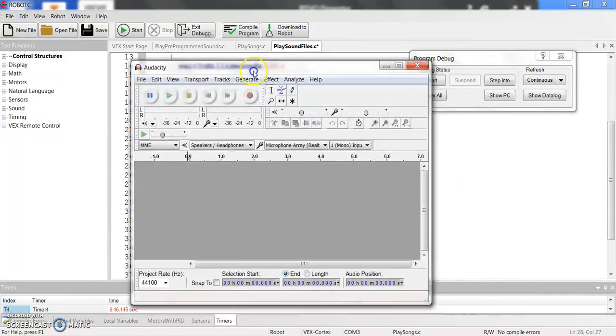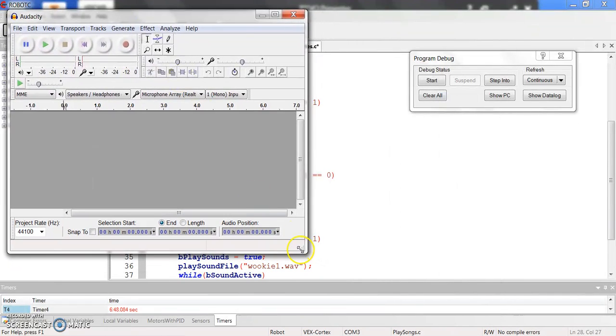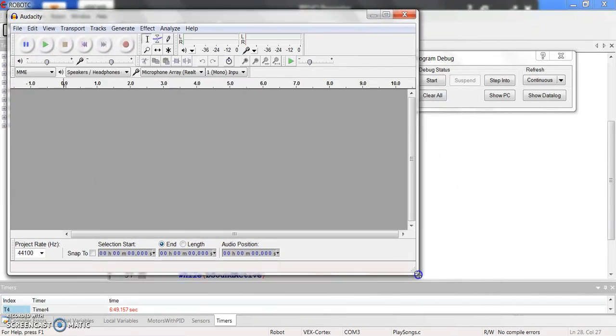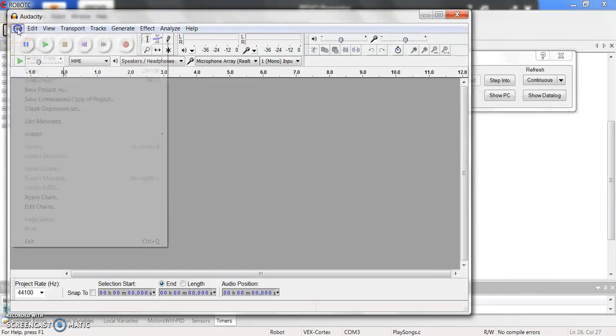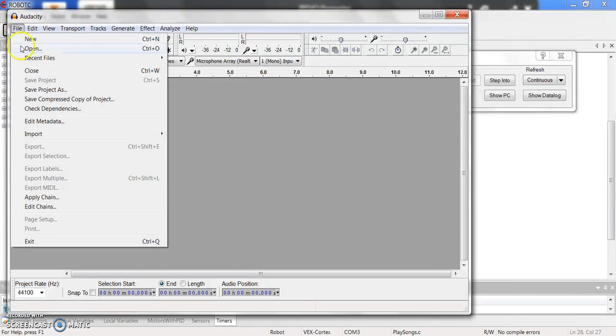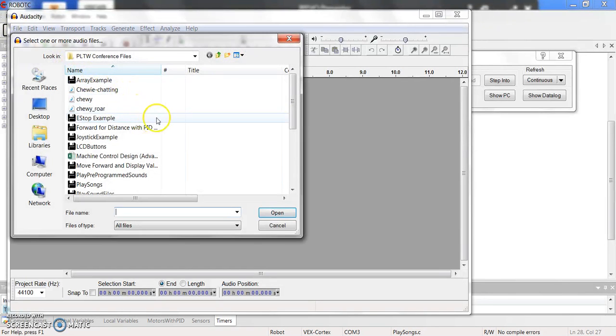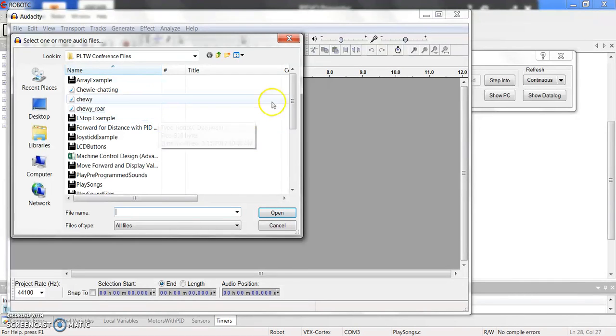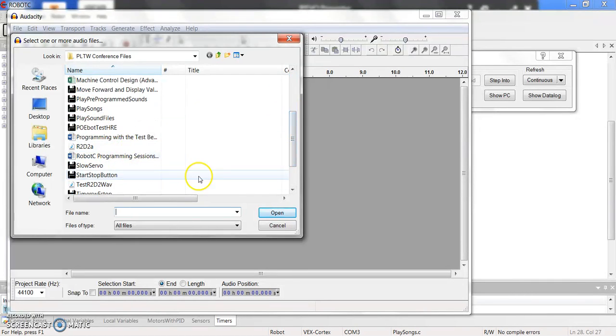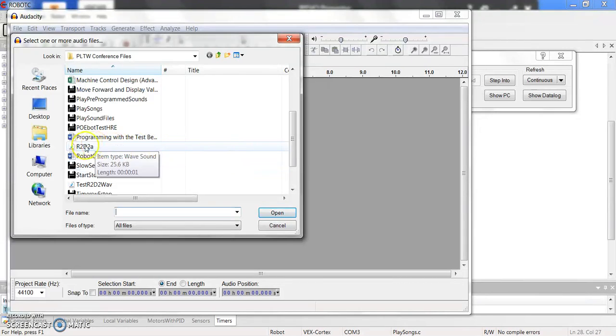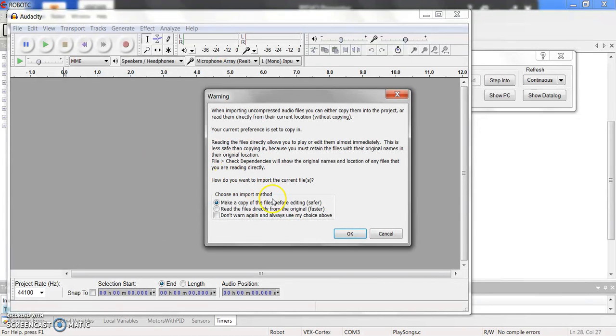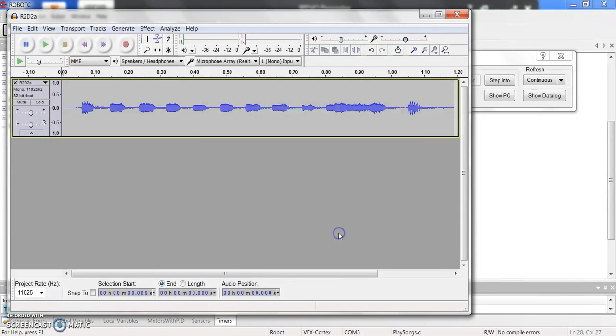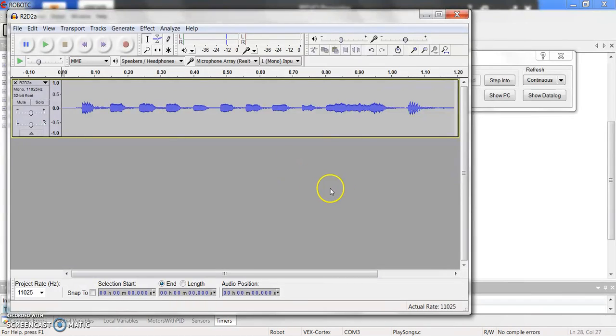First thing you want to do is you want to download this Audacity program. It's free, easy to use. Then what you're going to do is you're going to open up a file. So I'm going to do an R2D2 this one so you know it's a different one. So I'm going to look at this R2D2A. I'm going to make a copy of the file first. And then when I play it, you can hear that that's the R2D2 sound that's there. We need to re-save this in a new format that the cortex can read. So the first thing we do is we want to make sure it's mono.